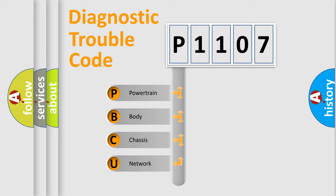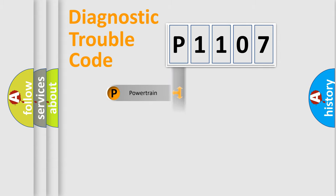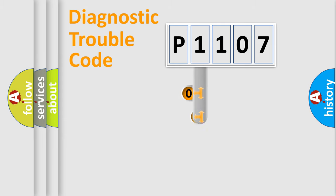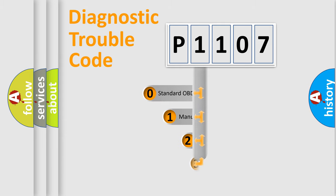We divide the electric system of automobile into four basic units: powertrain, body, chassis, and network. This distribution is defined in the first character code.